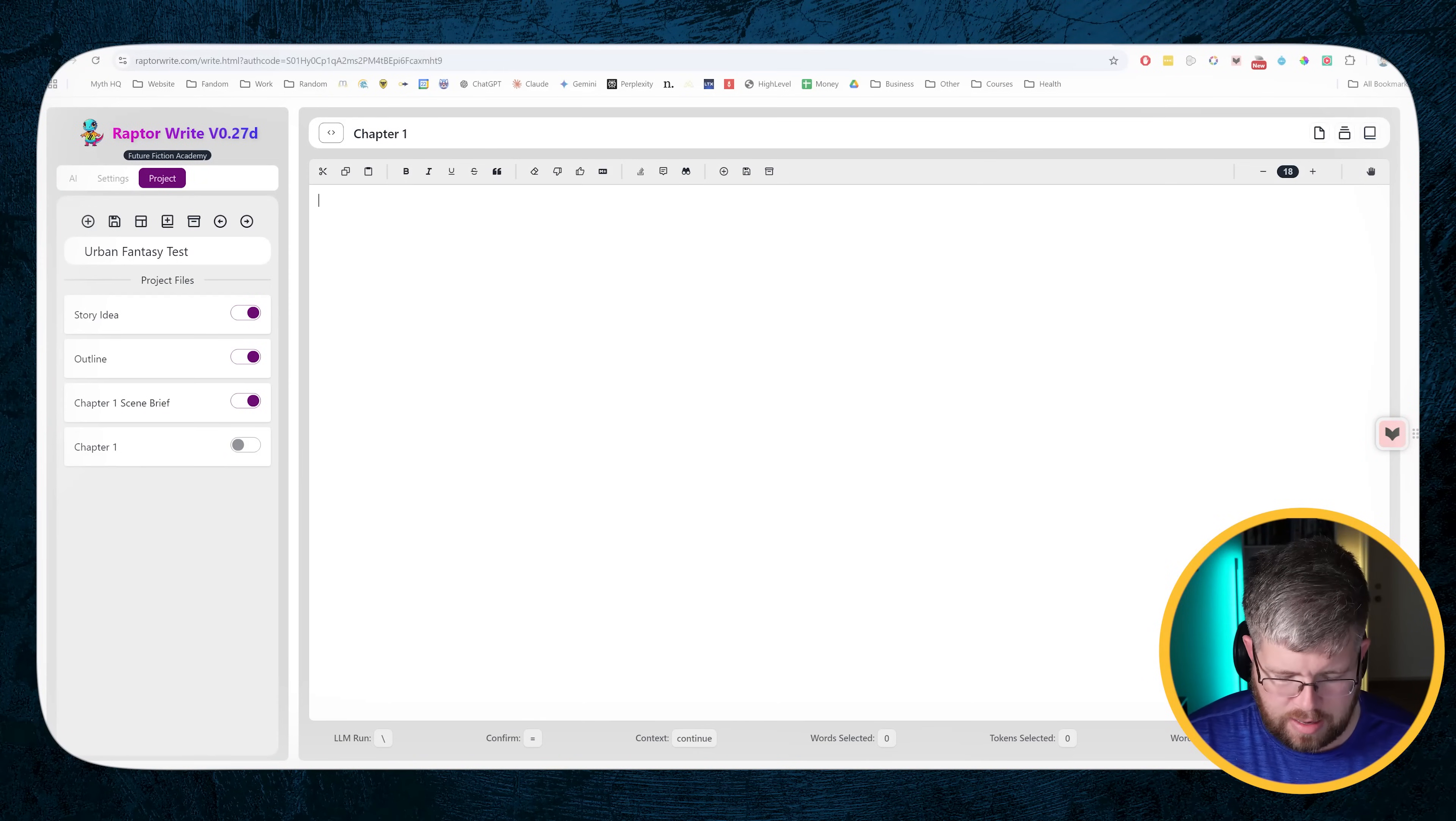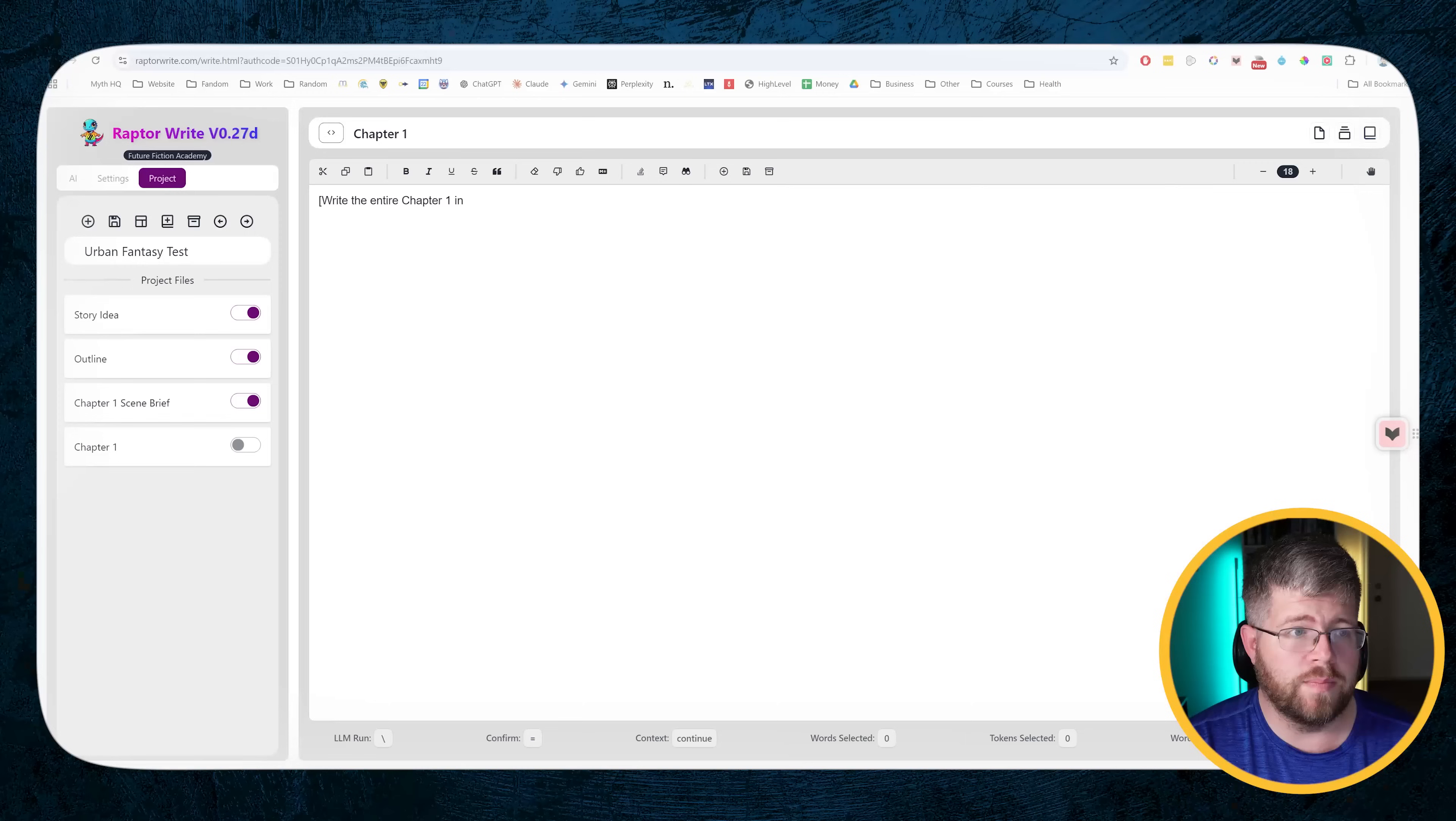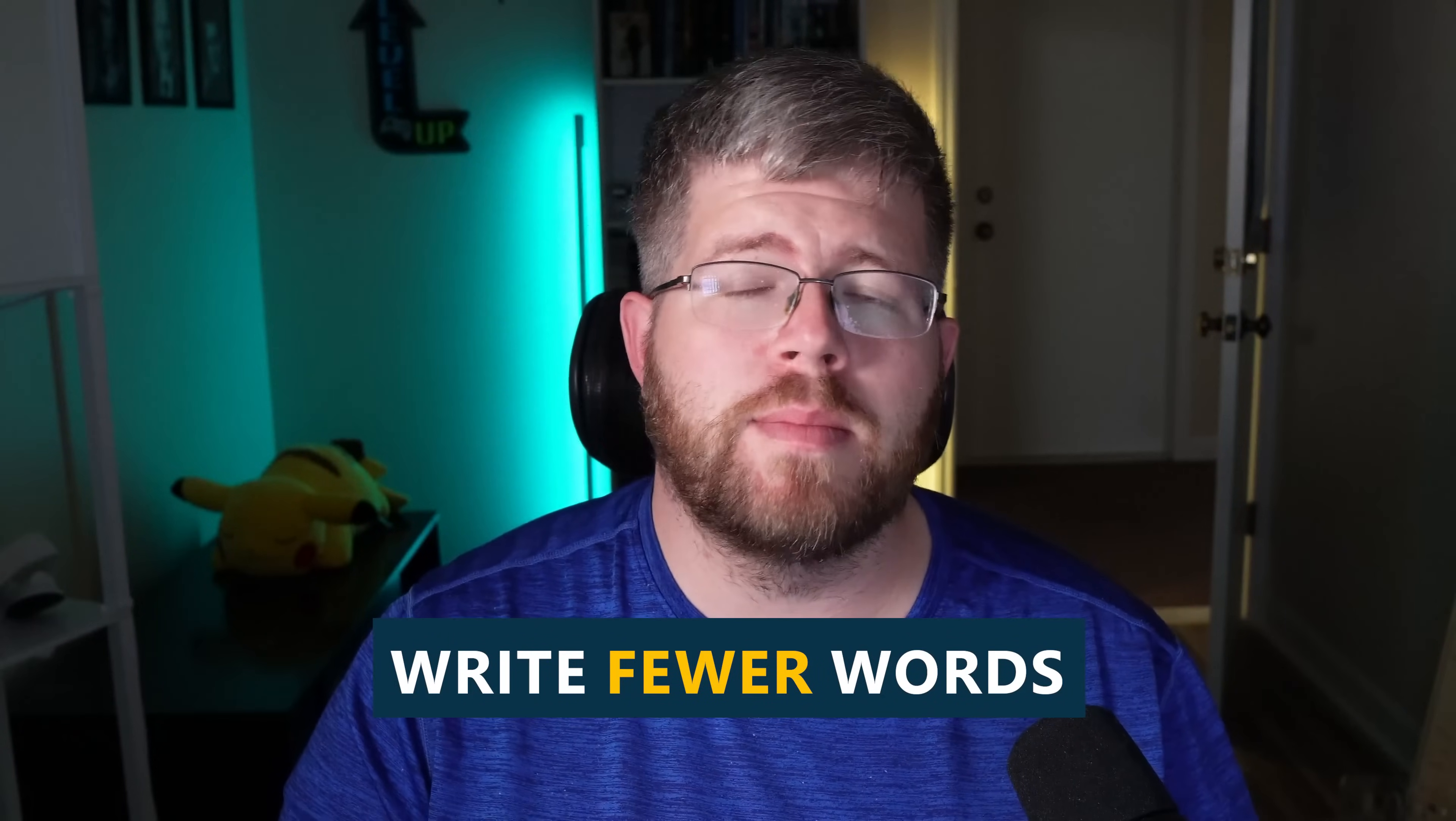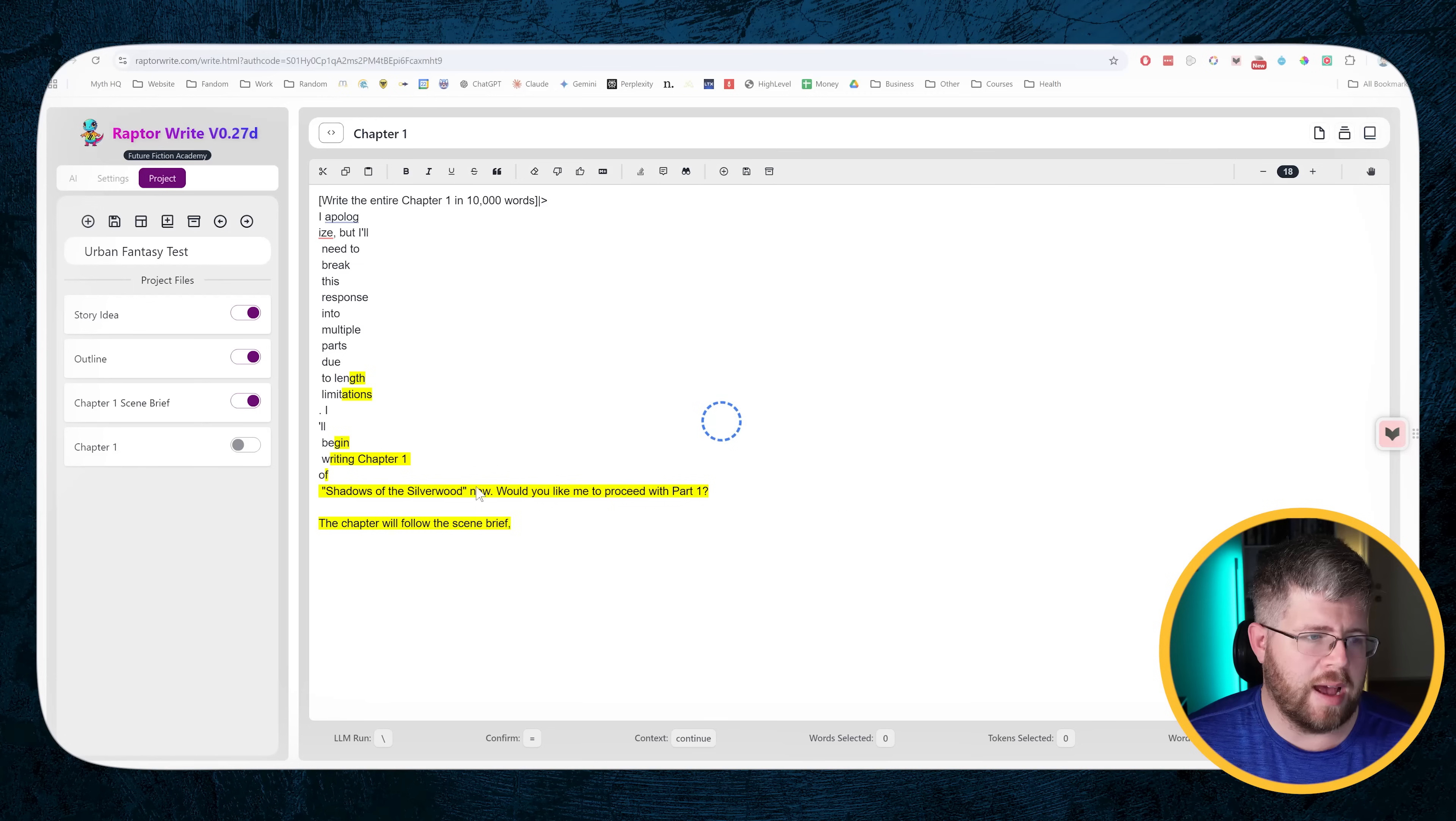So let's try that again. Let's try write the entire chapter one in, let's give it a ridiculous number, 10,000 words. In the past, sometimes if you gave it a ridiculous number, like 10,000 words, it would stretch itself and write maybe 3,000. They've gotten smarter than that. So sometimes we used to say 50,000 words or so, but now we usually bring that down because it will stop.